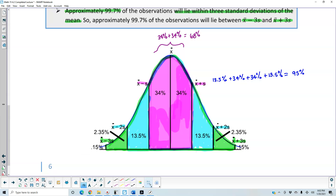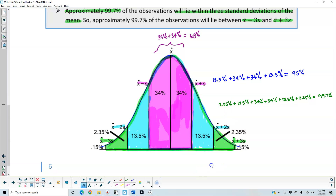Adding it up: 2.35% plus 13.5% plus 34% plus 34% plus 13.5% plus 2.35% gives us 99.7%, which falls within three standard deviations. The remaining 0.15% on the left tail and 0.15% on the right tail represent the outliers.